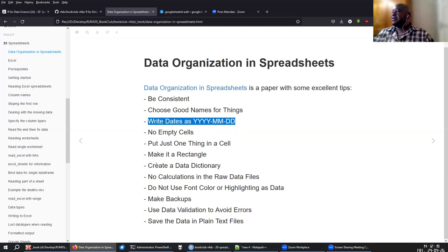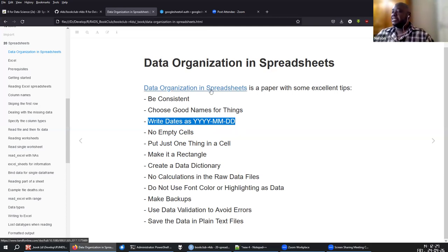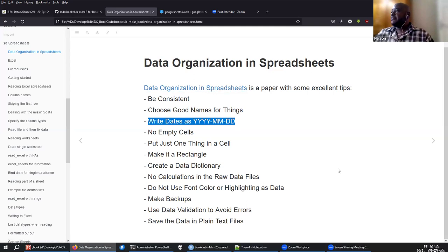So if you read this through, I think it's a very interesting read — and it's not only because it says data organization in spreadsheets, but I think it also applies to data in general. It has some very nice tips that people could use.